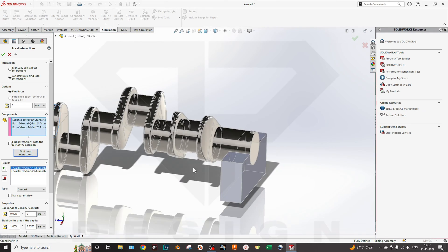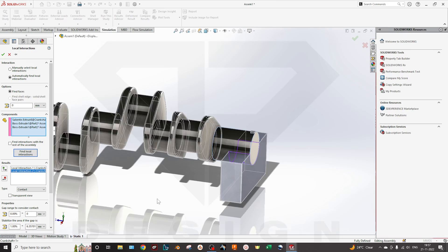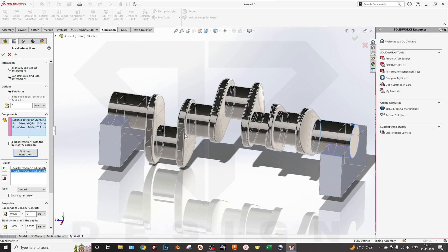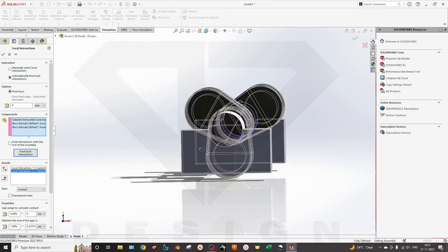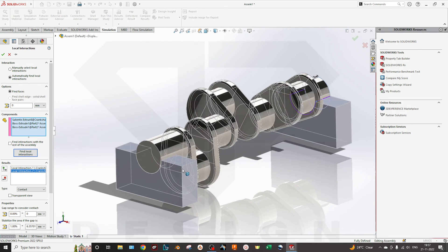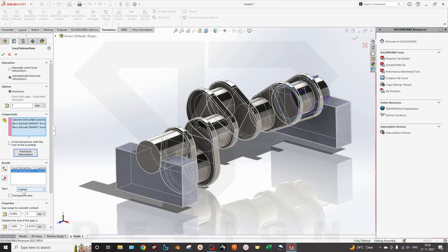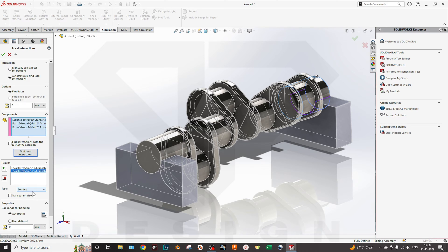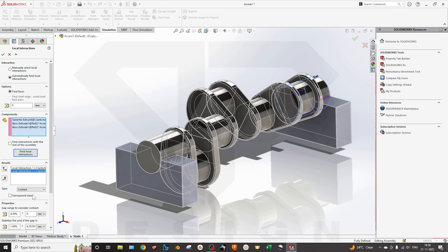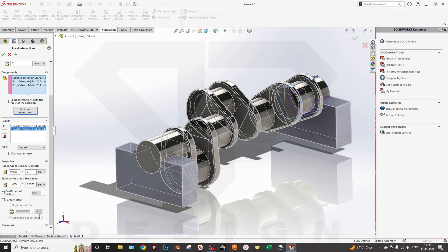Those two surfaces are made of the contact, the colliding one. Now you can select the contact bonded and free. In the bonded, there is no sliding or no moment, no axial moment. In the contact, you can give the coefficient of friction, types of contact, the point contact, the surface contact.